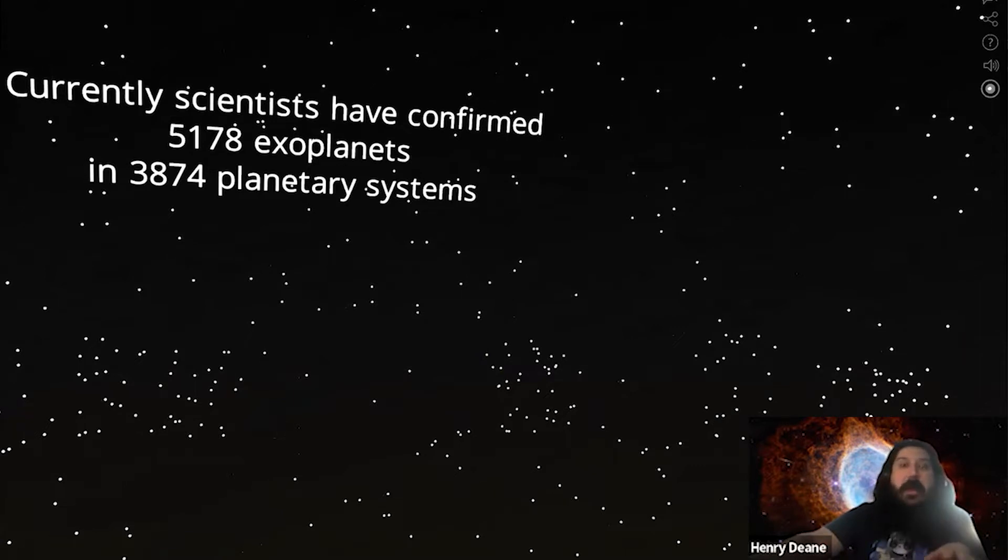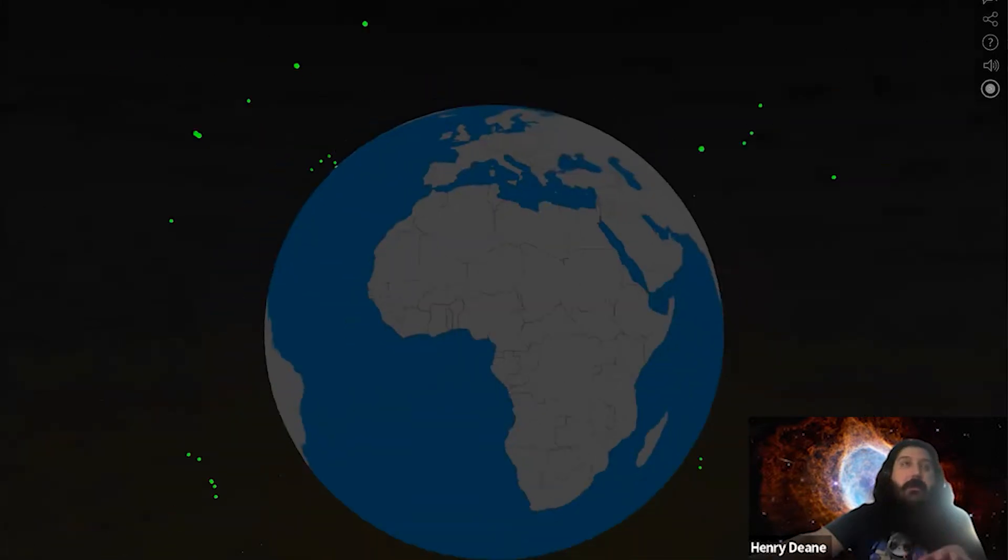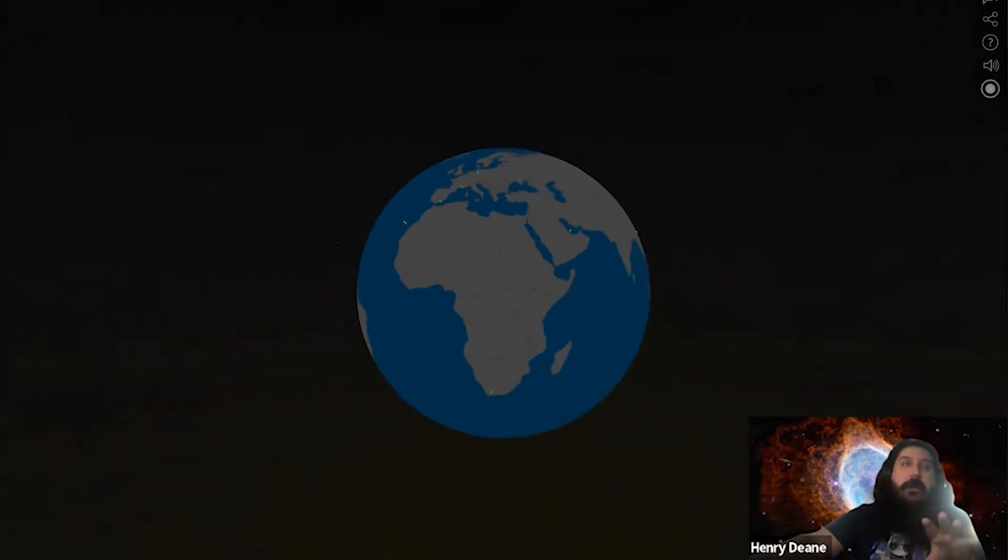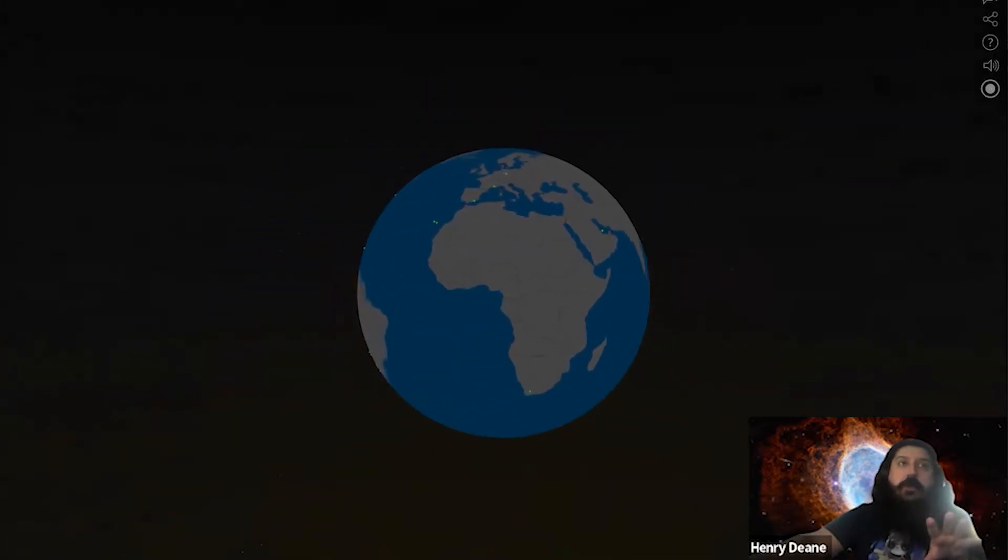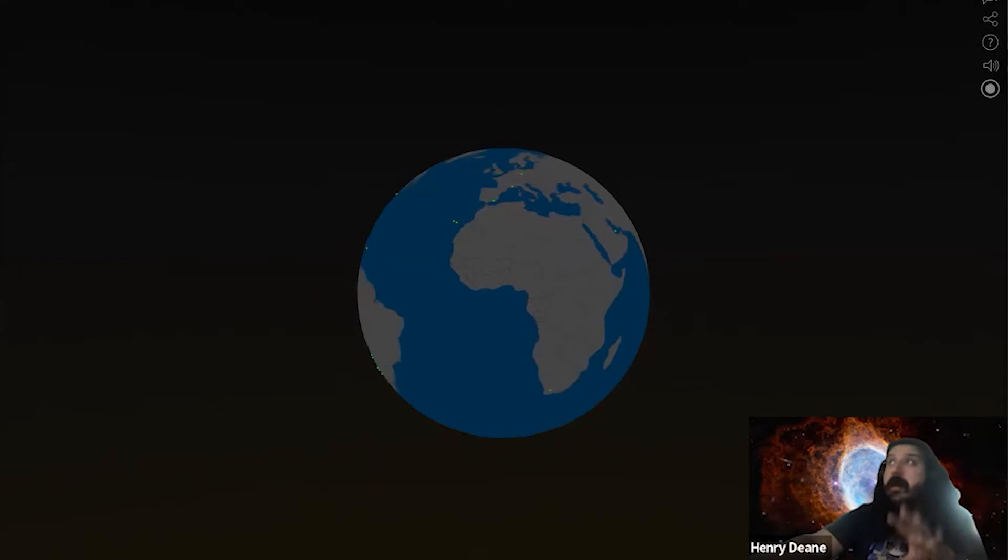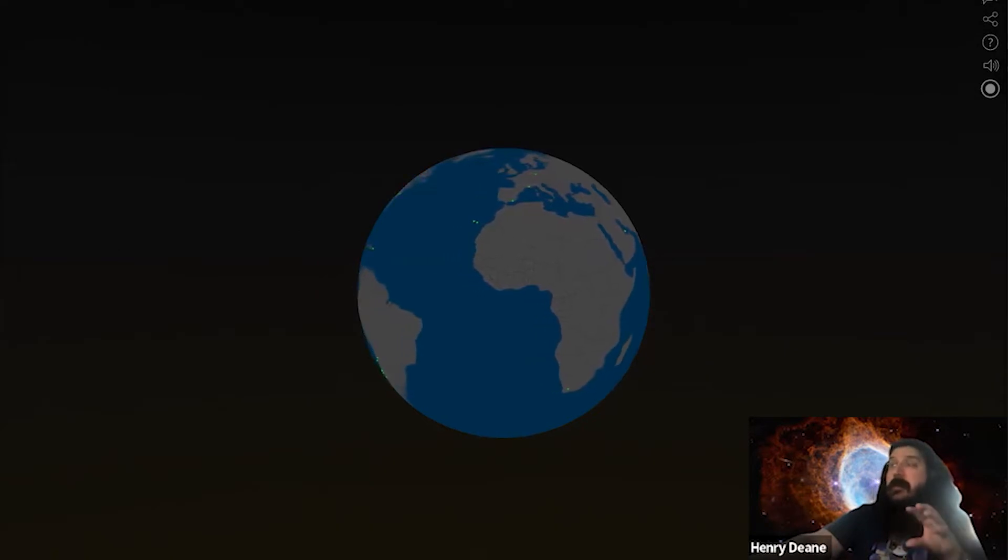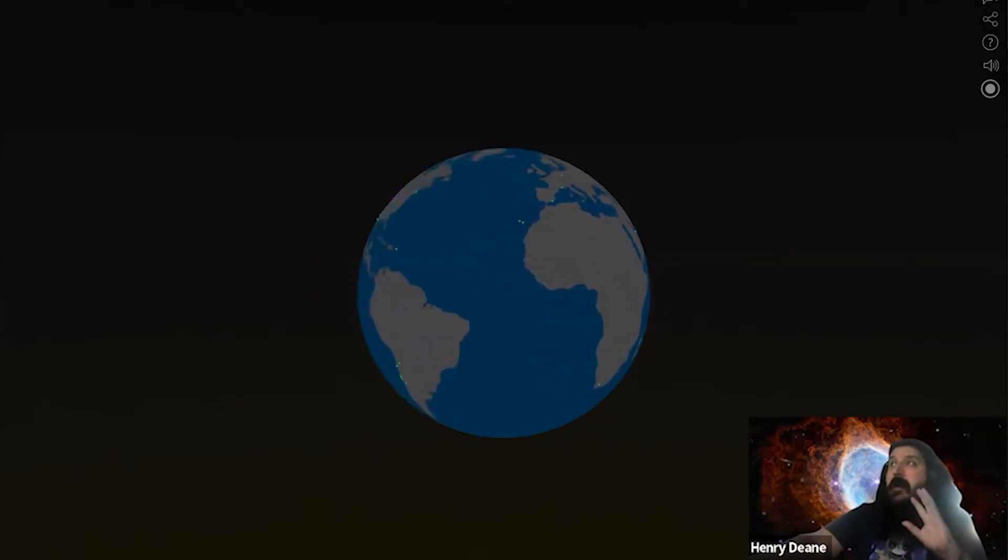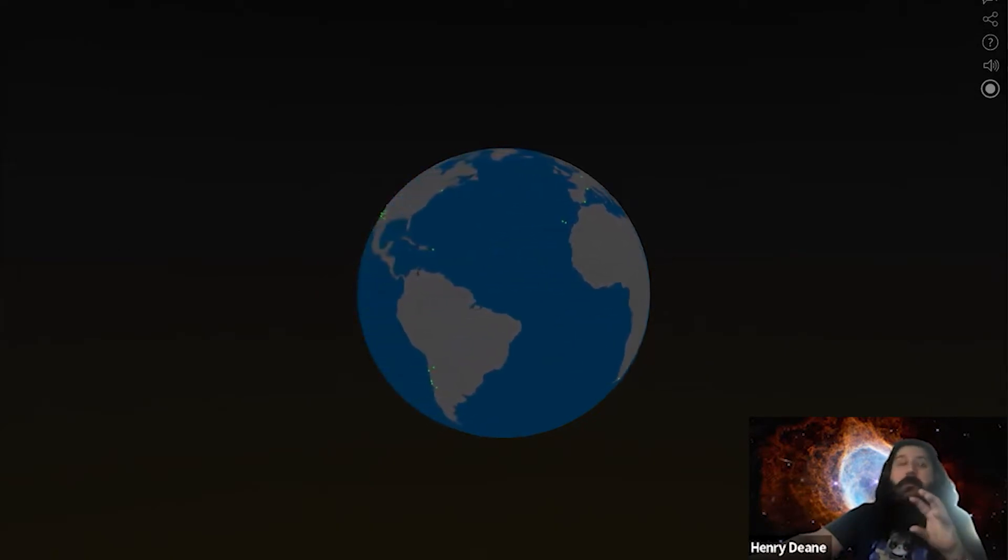From there, we zoom out to take a look at the planet we're currently on. Each of those points is one of the ground-based telescopes that was used to help find those exoplanets.